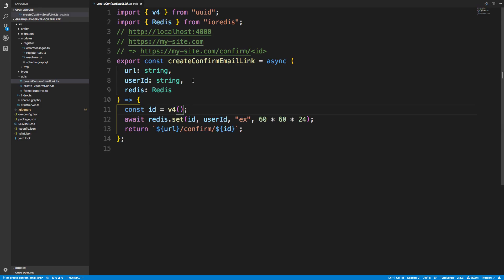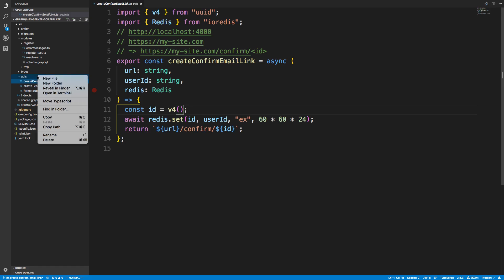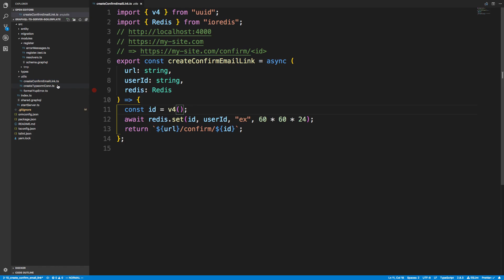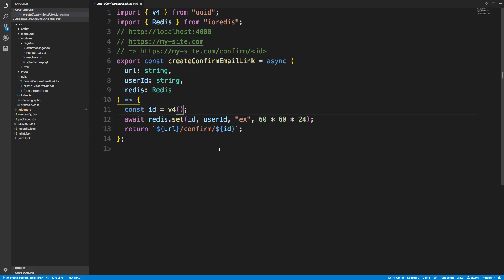Hey guys, so I wanted to write a test for the function we made in the last video. I wanted to create a file called createconfirmemaillink.spec.typescript and test it to make sure it works.